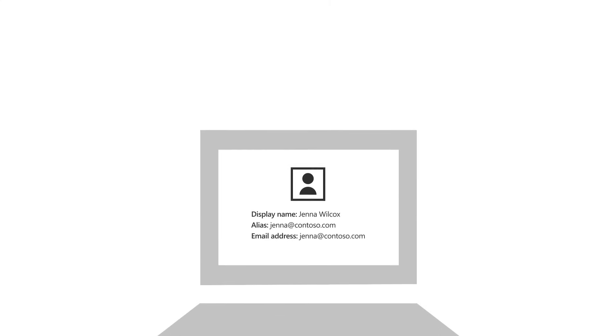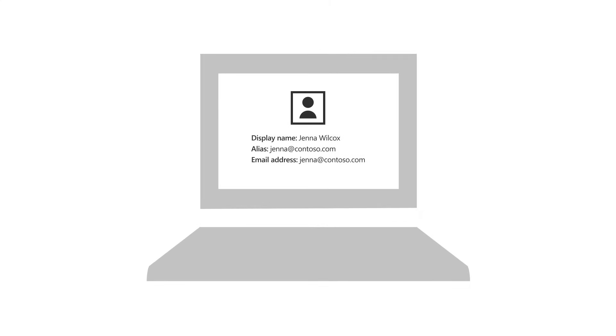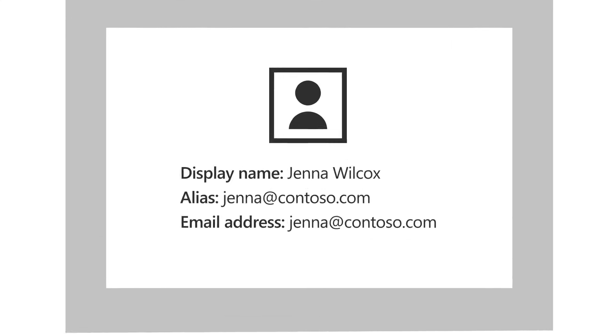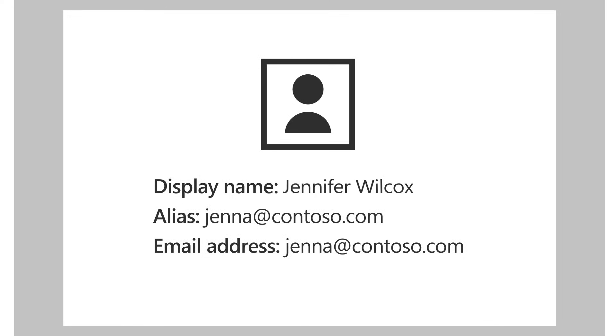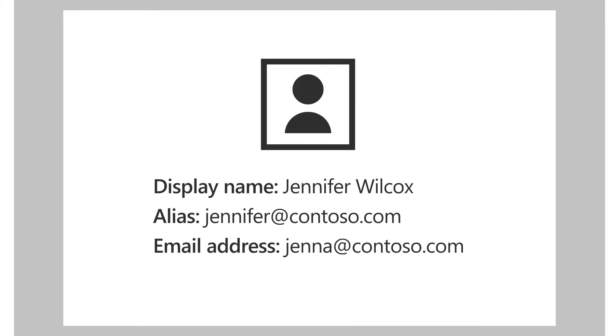Occasionally, you may need to change a user's name or email address. You can do this by changing their display name, their alias, or their email address. Let's take a look at all three processes.